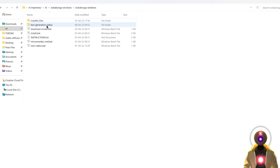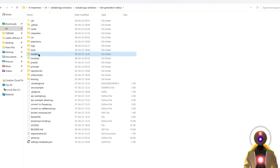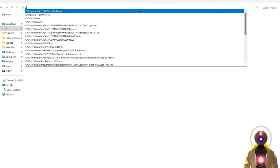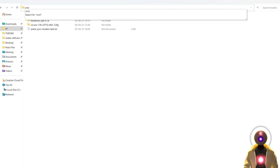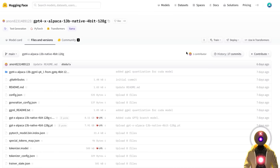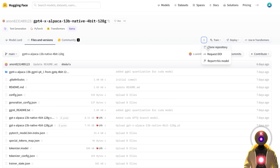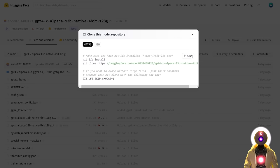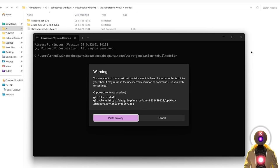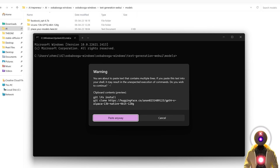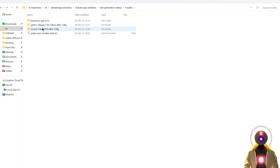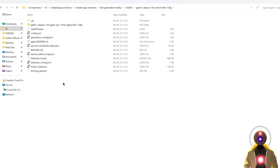And now all we need to do is just download the GPT-4 Alpaca model. And for this, you're gonna go into the text generation web UI folder, models. Then you're gonna click on the folder path. Type cmd. Press enter. So then you're gonna click the link in the description down below. You're gonna arrive on this page. Then you're gonna click on files and versions. Click on these three little dots. Then click on clone repository. Then click on copy. And then in the command prompt window, you're gonna press ctrl V. And this will paste these two lines of code.